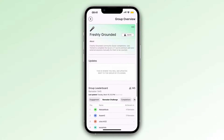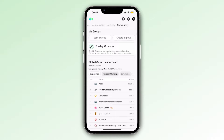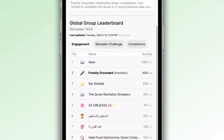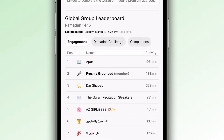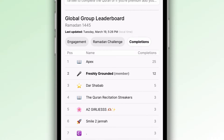Let's head back to the Community tab. Here you'll now see a Global Group Leaderboard. This Global Group Leaderboard displays any groups that are public. So if you have a private group — for example, with just your friends and family — that won't be shown. However, if you choose to create a public group, your activity will be compared with the activity of any other public group around the world.